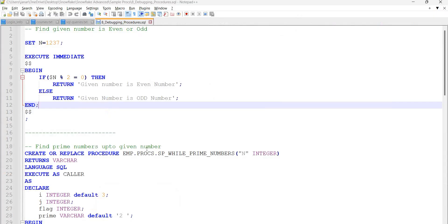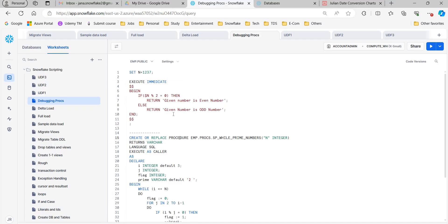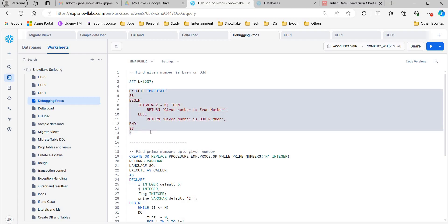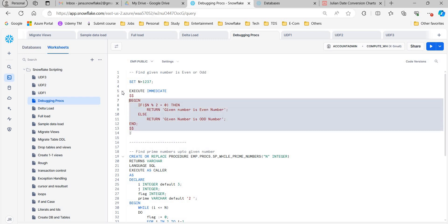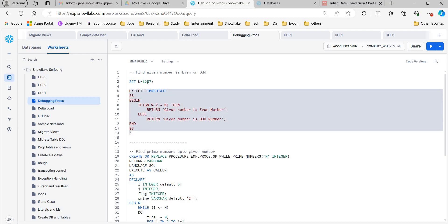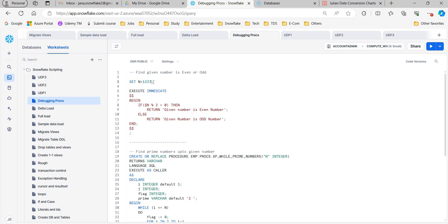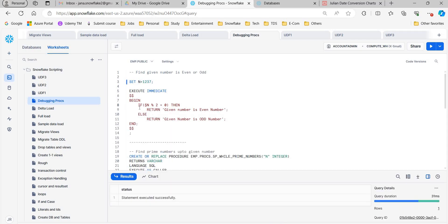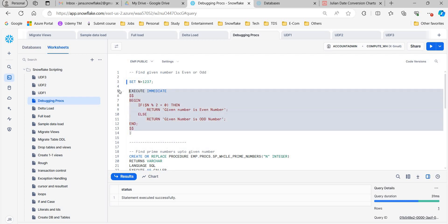Let me go to some examples. I am taking two examples here. I am writing one execute immediate block — not creating a procedure, just an execute immediate block. First of all I am setting one value n equals to 7. My requirement here is to find out whether the given number is even or odd. I have created a block of code: if the given number mod 2 equals to 0, then print 'this is an even number', else print 'it is an odd number'. Now I will try to execute this.